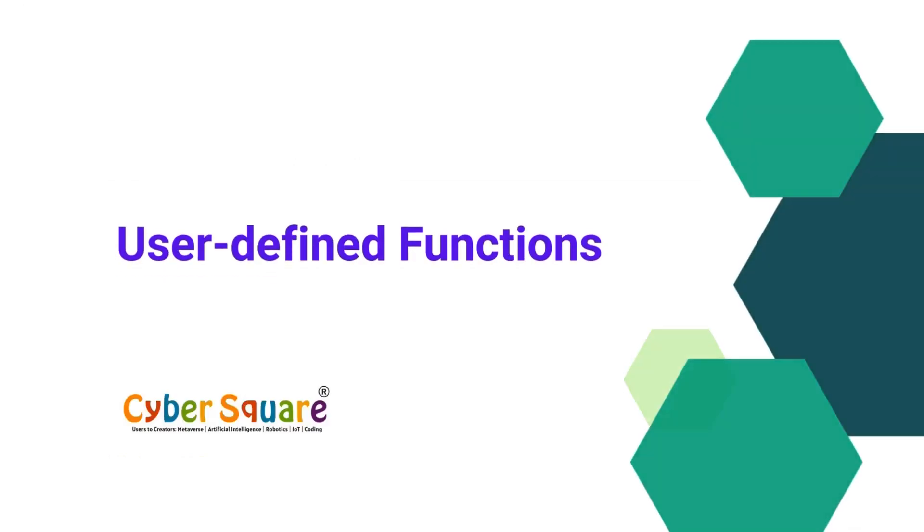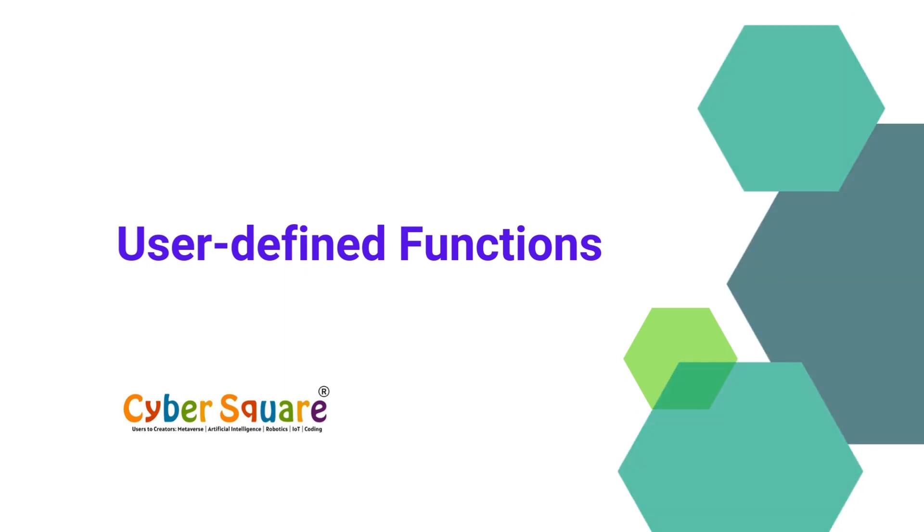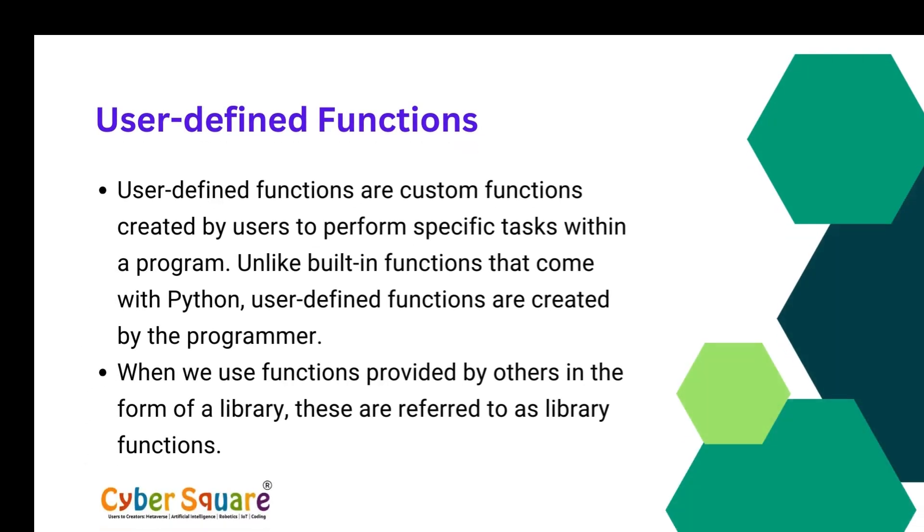So we can go on to the user-defined function now. User-defined functions are custom functions created by users to perform specific tasks within a program. When we use functions provided by others in the form of a library, these are referred to as library functions. Essentially, any function that we write ourselves for our use or others falls under the category of user-defined functions.